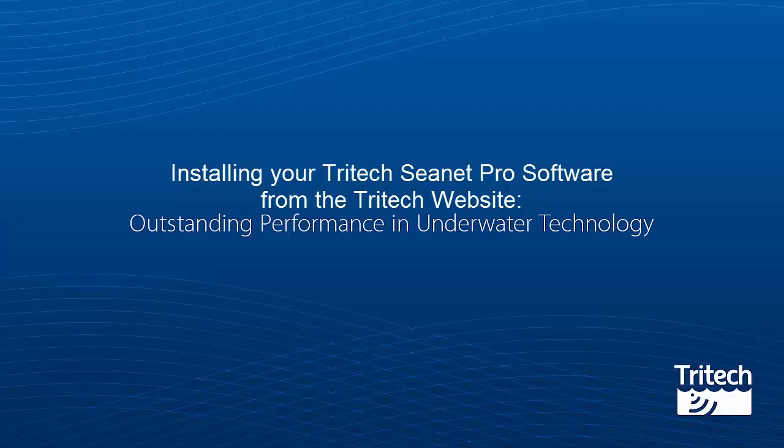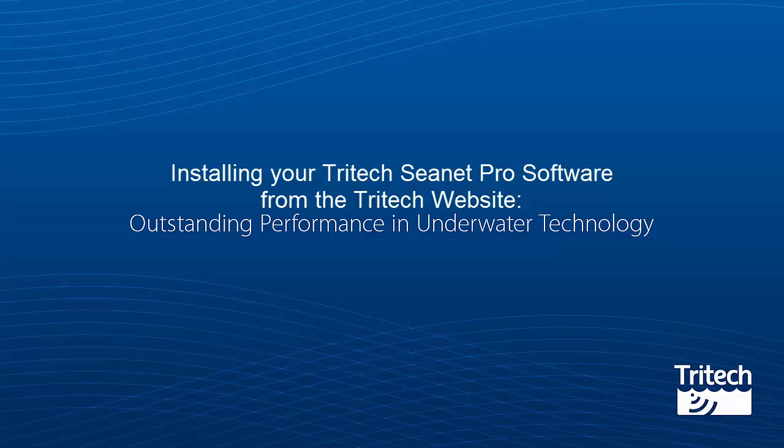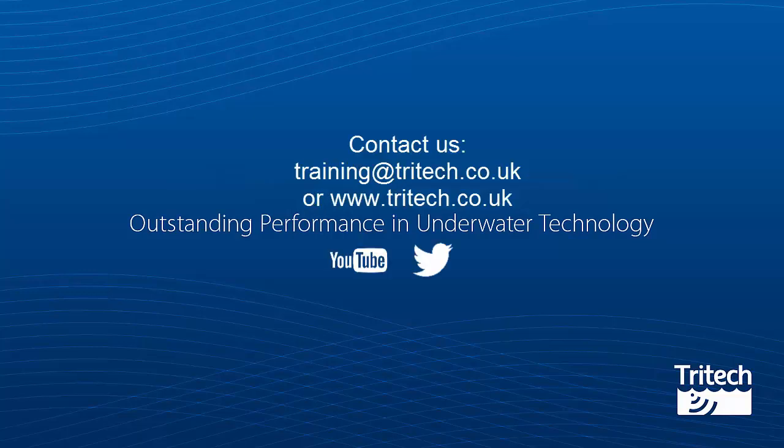That was installing your Tritek CNET Pro software from the Tritek website. We hope you've enjoyed this training video. For more information on our training, contact Training at Tritek.co.uk or visit our website www.tritek.co.uk.